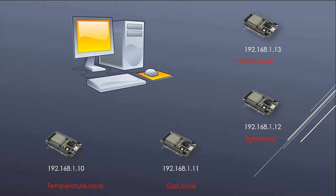The server should be called by the name .local, for example gaz.local. This feature is called the mDNS protocol.